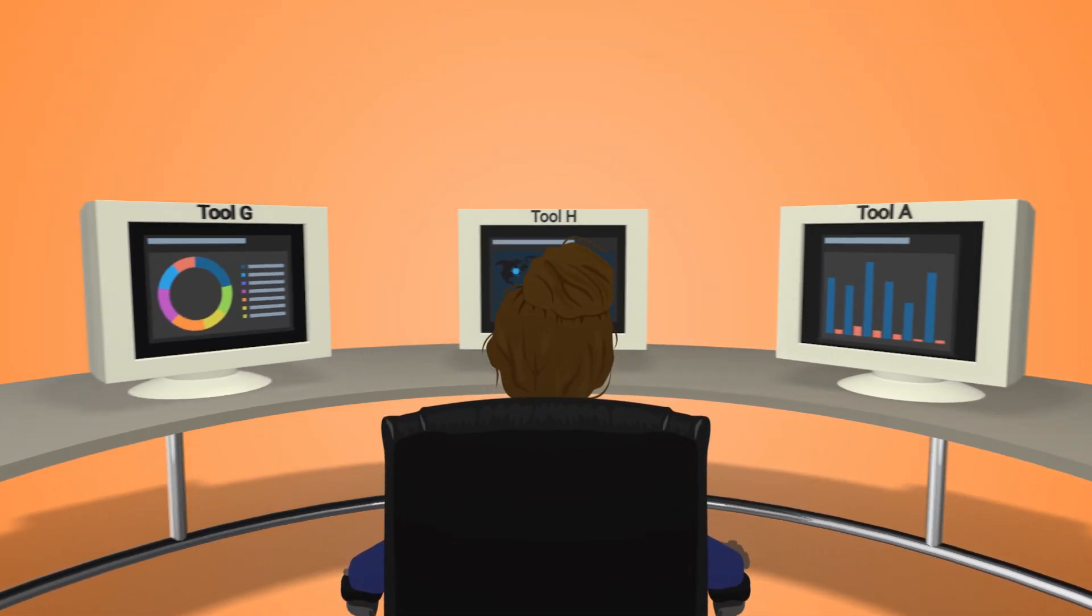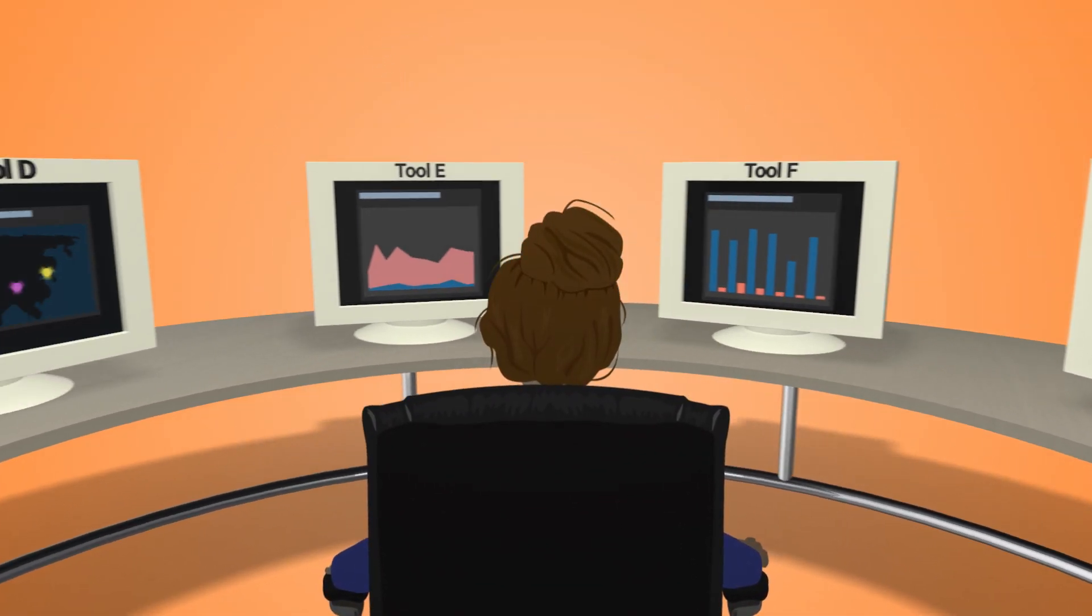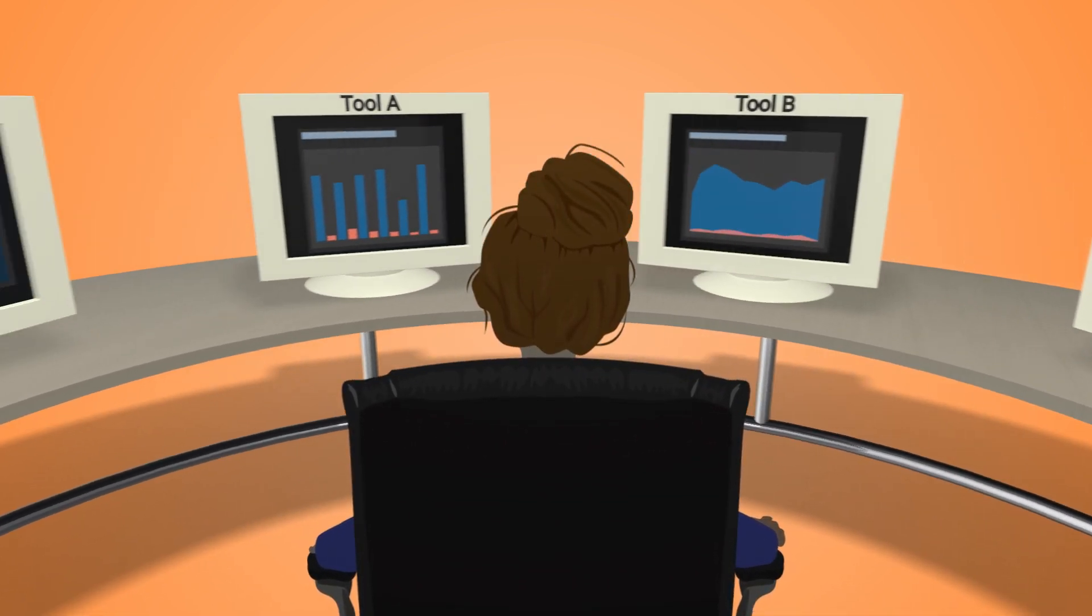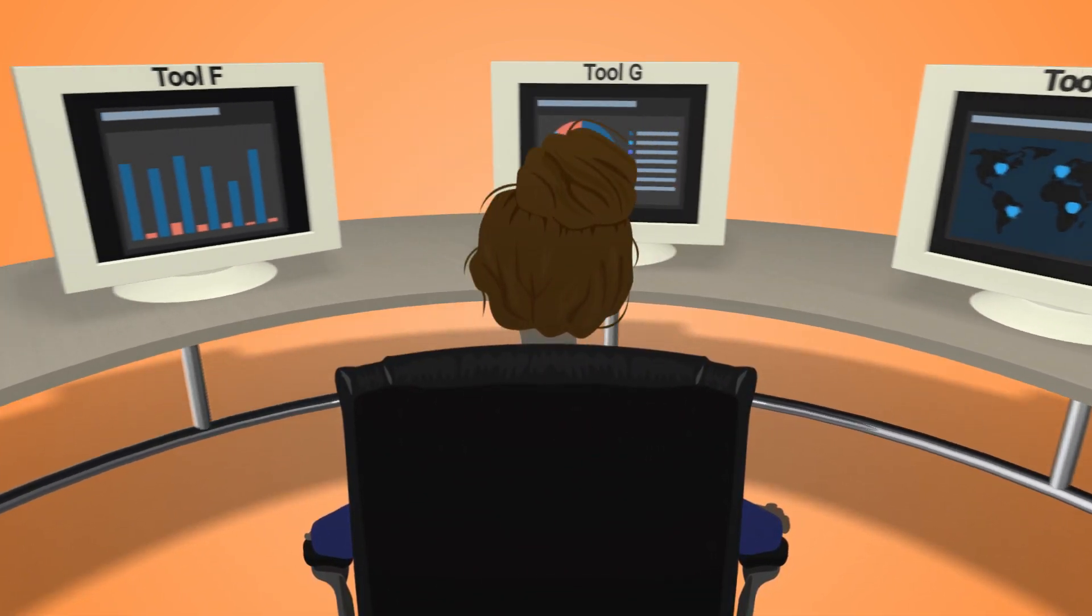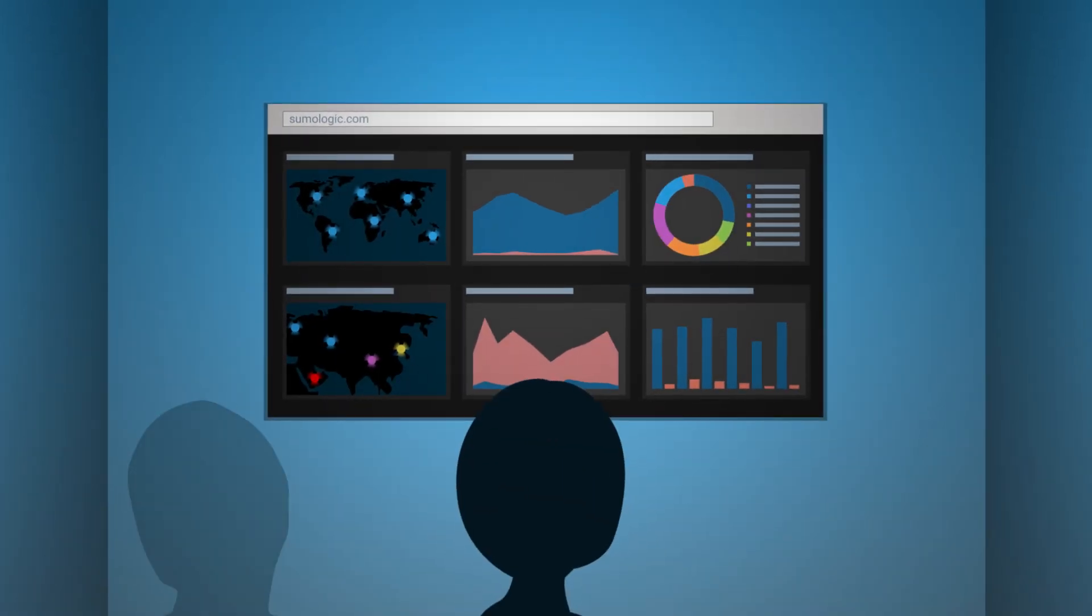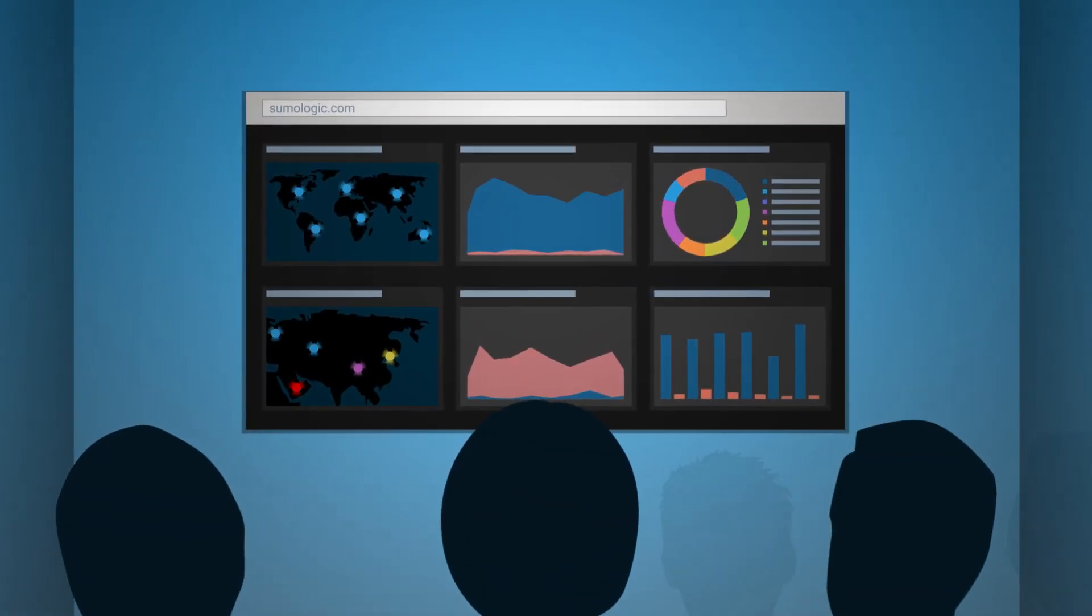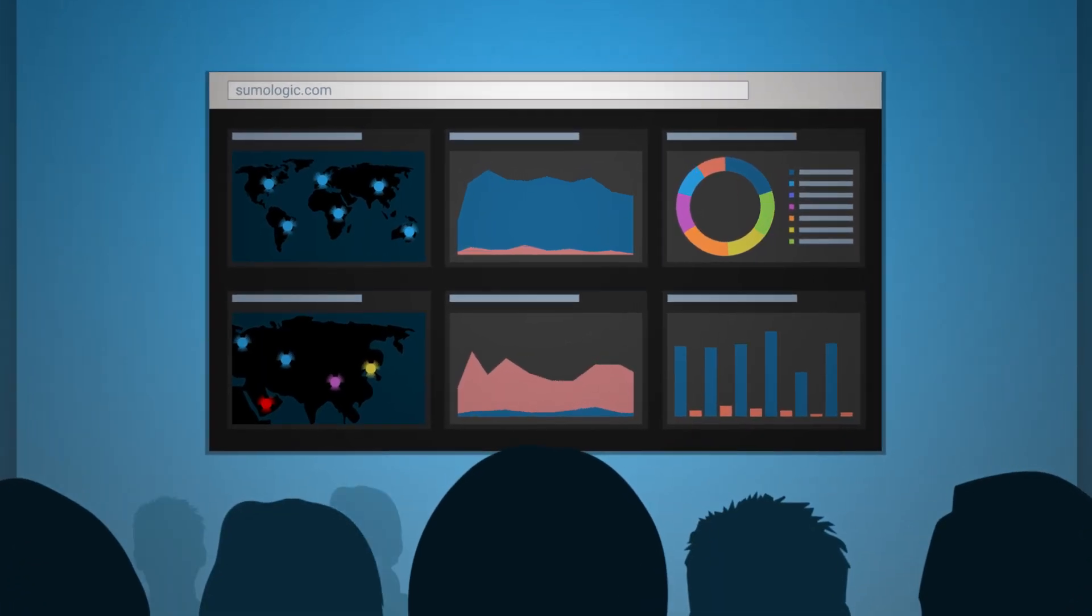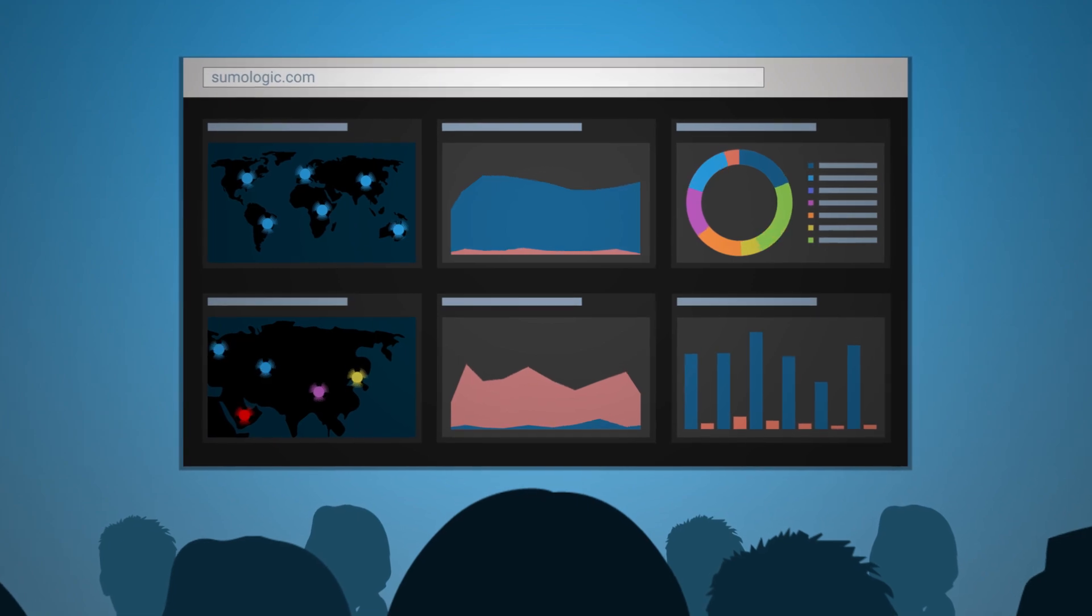Sumo Logic delivers all this value in a single platform solution. No more swivel chair analytics to slow you down or impede your decision-making. You have one place to see and correlate the continuum of operations, security, and customer experience analytics. This is what we call continuous intelligence for modern apps.